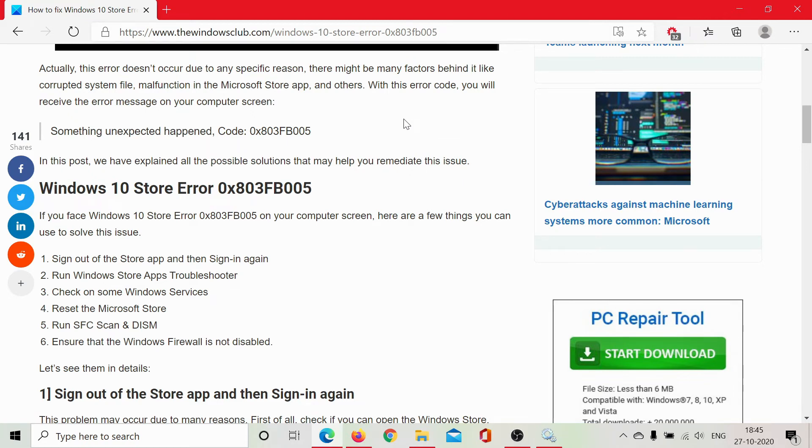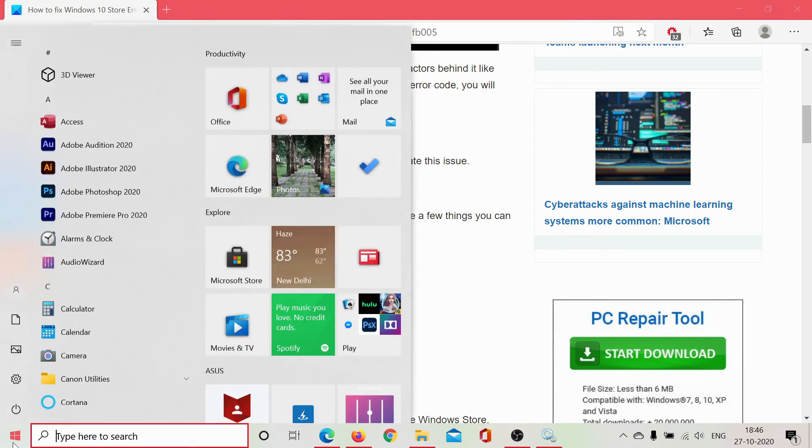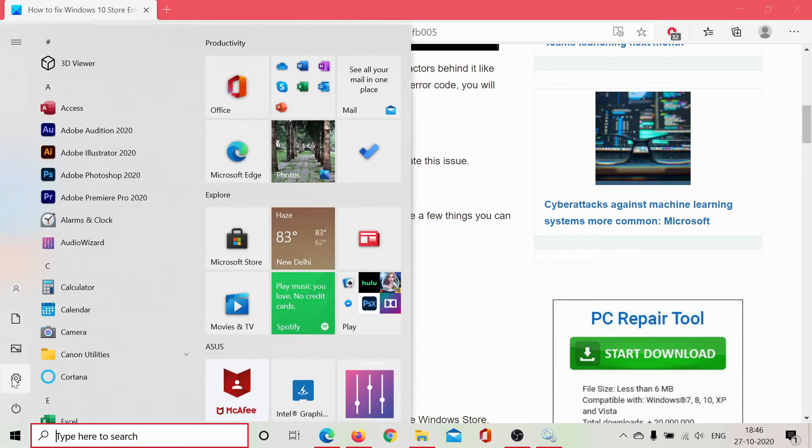Lastly, you need to ensure that the Windows firewall is not disabled. Here's how you can do it. Click on start, select settings.